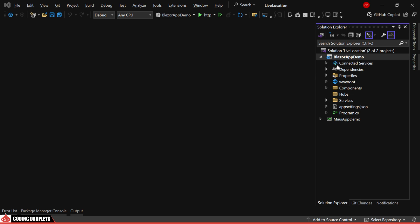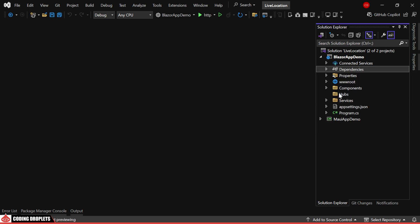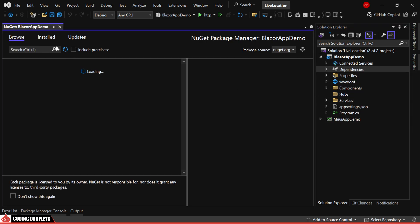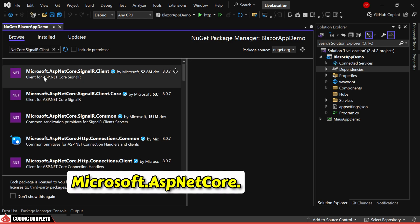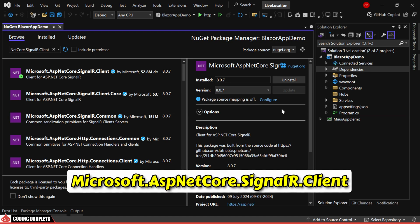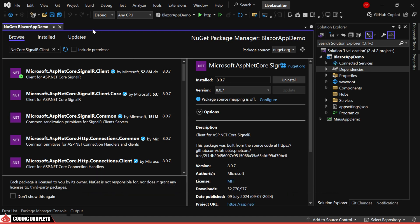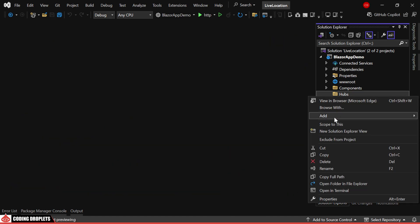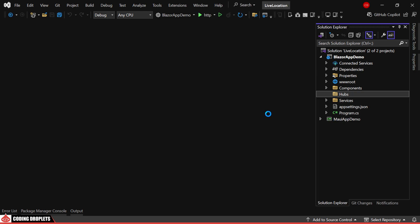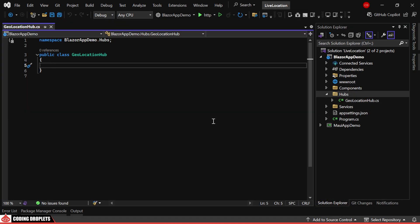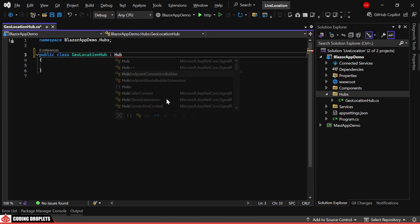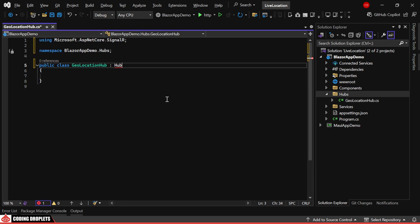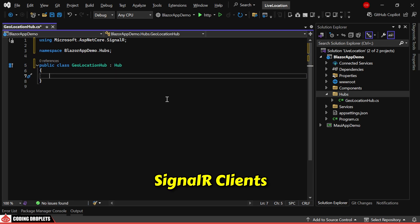First, we'll install the SignalR client library from NuGet packages. The library we're using is called Microsoft.AspNetCore.SignalR.Client. After installing the library, we'll create a new SignalR Hub class named GeolocationHub. This class inherits from the SignalR Hub, allowing us to define methods triggered by SignalR clients.